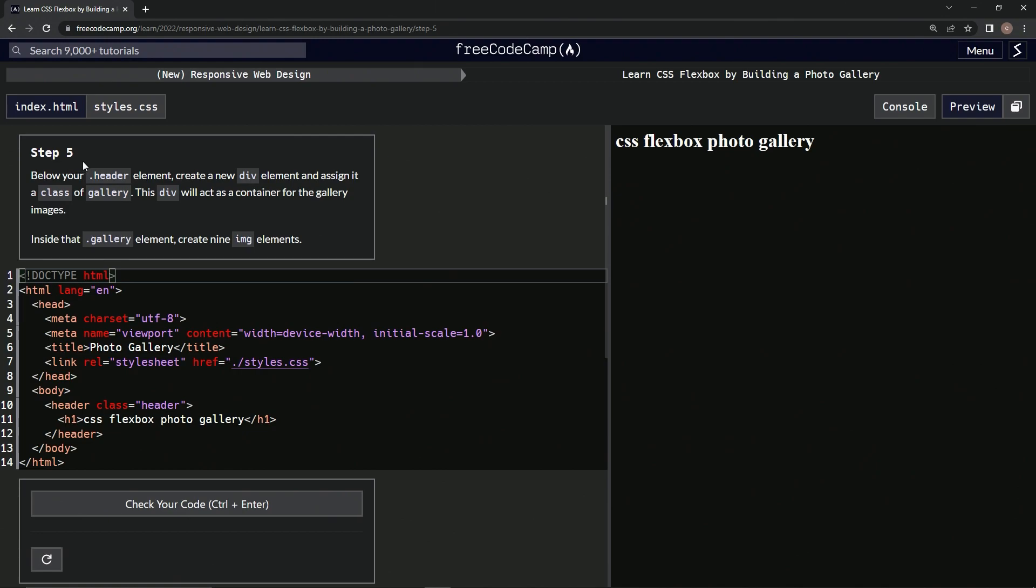Step 5. Below our header element we're going to create a new div element and assign it the class of gallery. This div will act as a container for the gallery images. Inside the gallery element we're going to create 9 image elements.